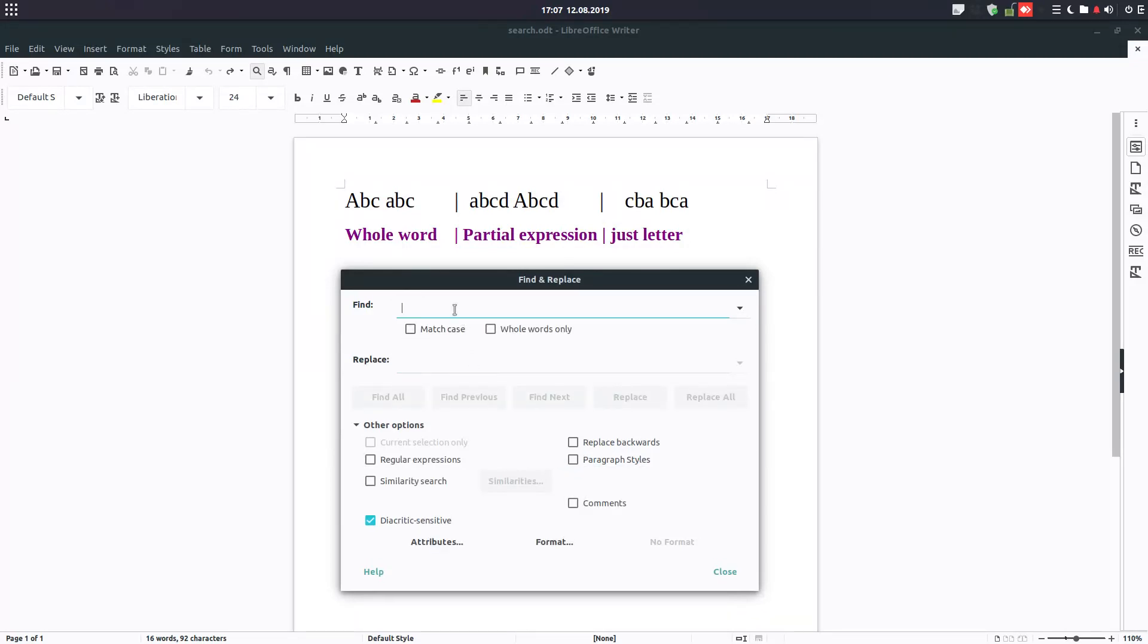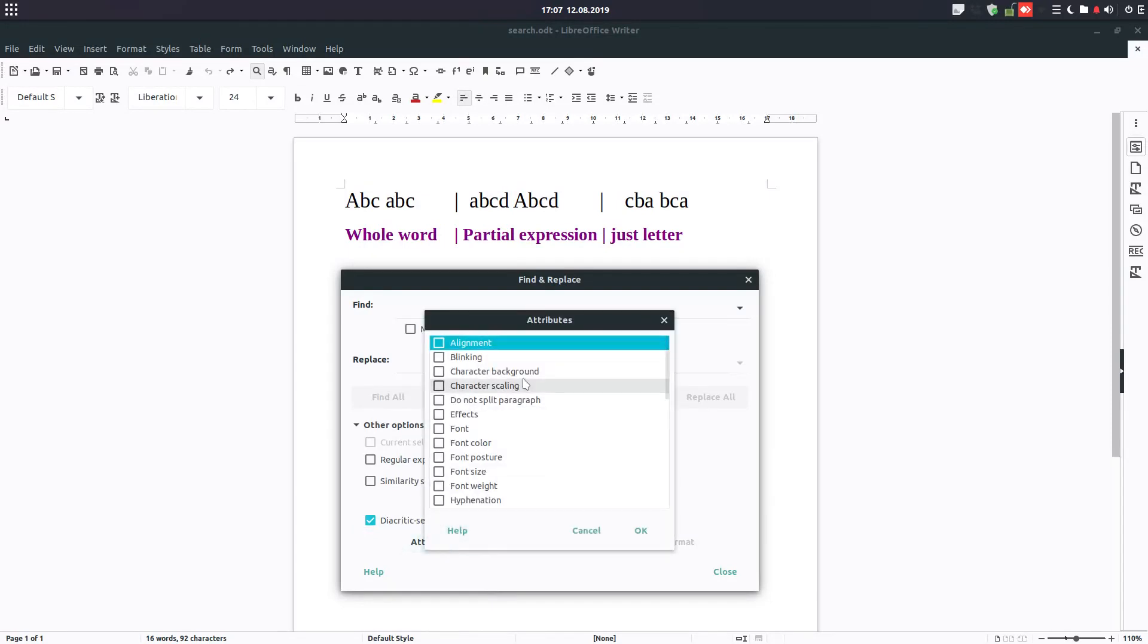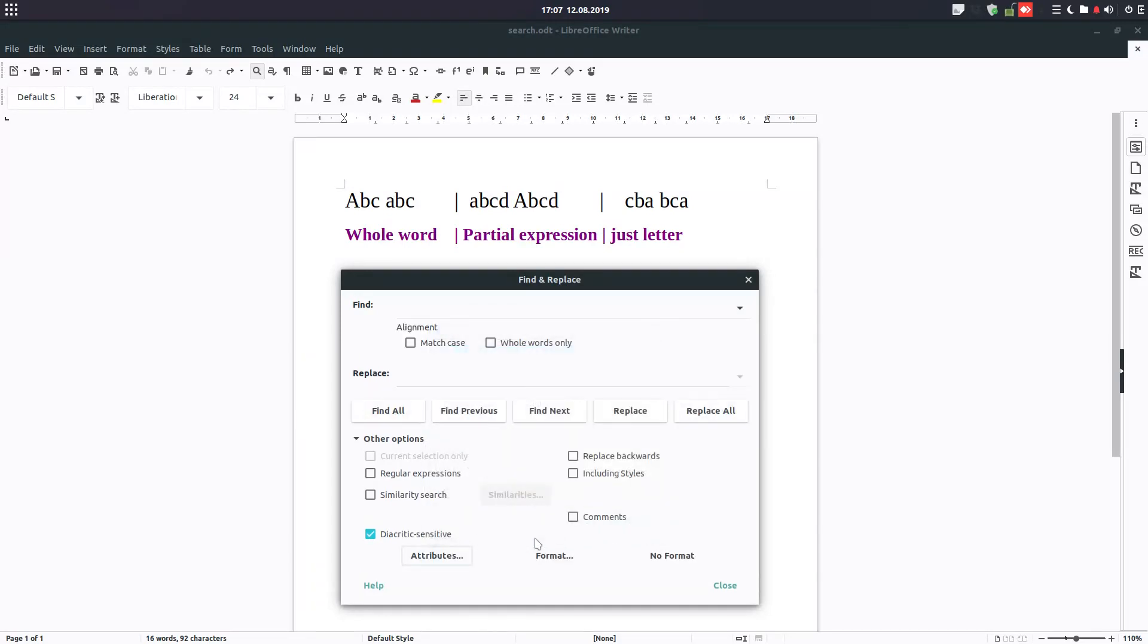We have also diacritic sensitive when we have something like this, and also we have alignment. Let's make some search. For example, if we have center, we won't replace these. Let's center before we have center. Let's Ctrl+H, find all.